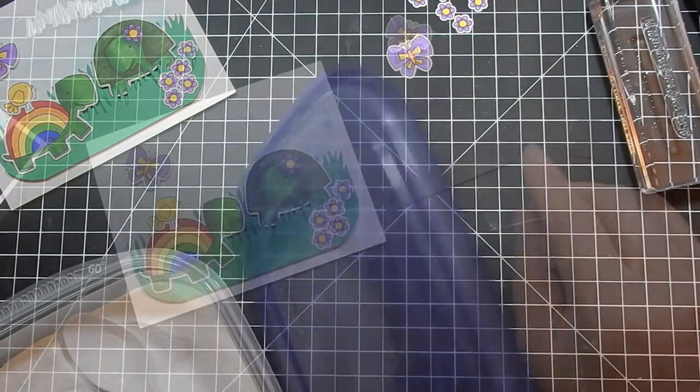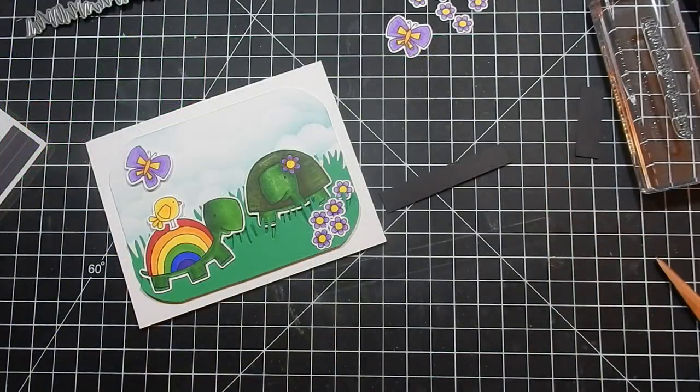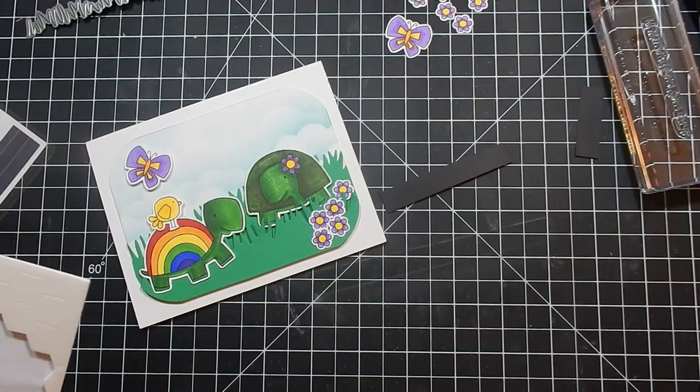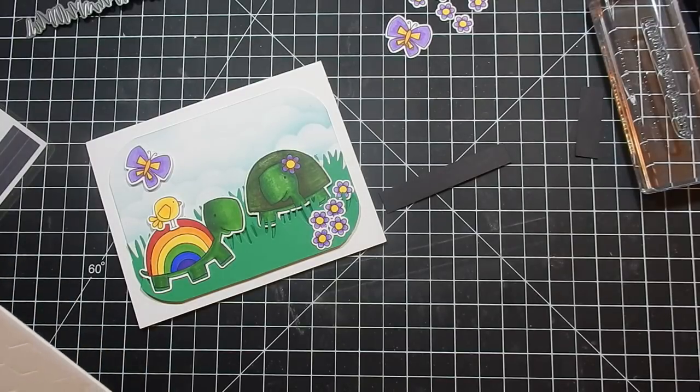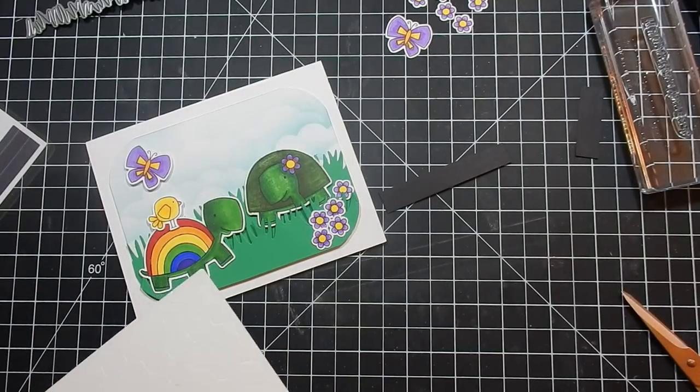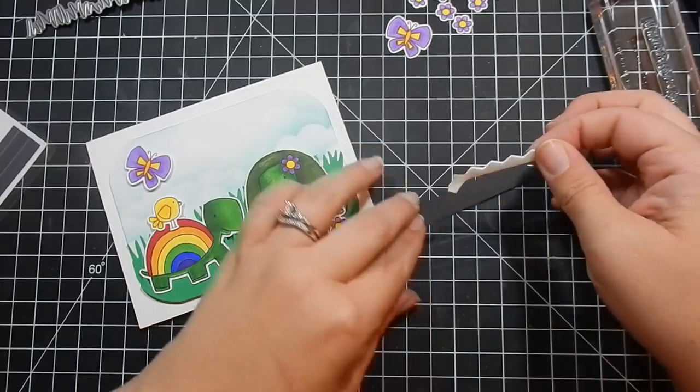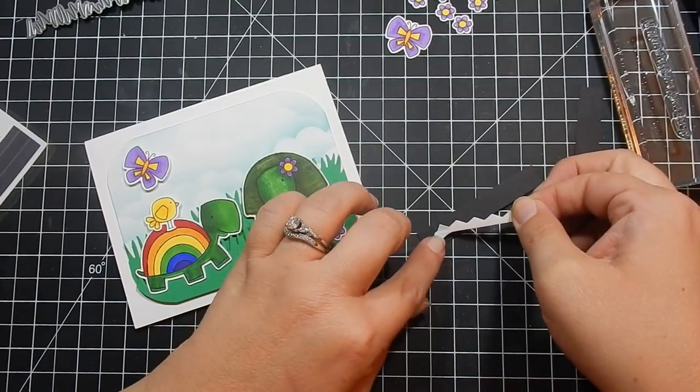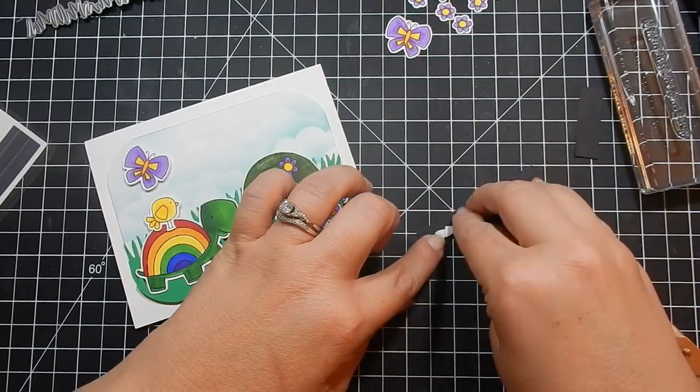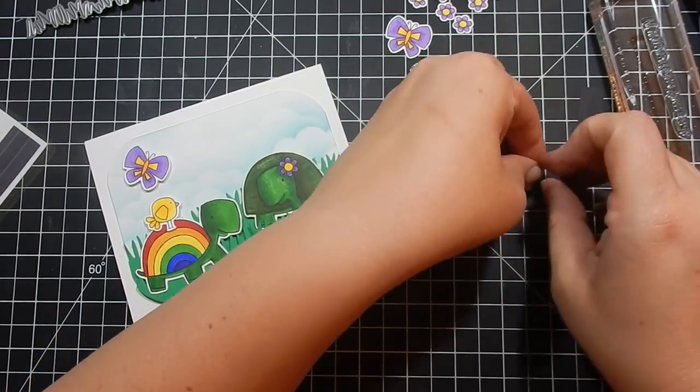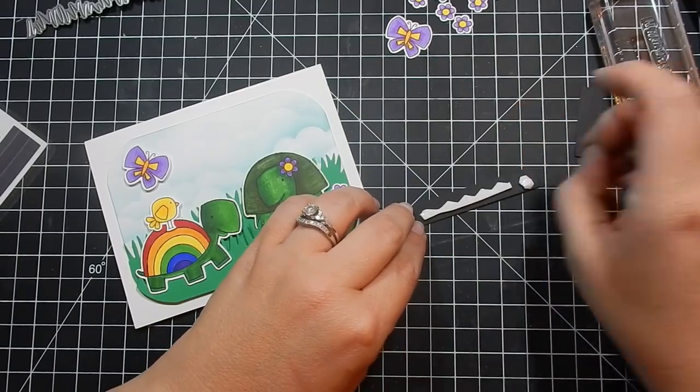It says I'll always have your back. And this embossing powder is a mix of several kinds, but it's mostly Recollections. Typically the embossing powder I use the most, and it is a good embossing powder for being a store brand from Michael's.